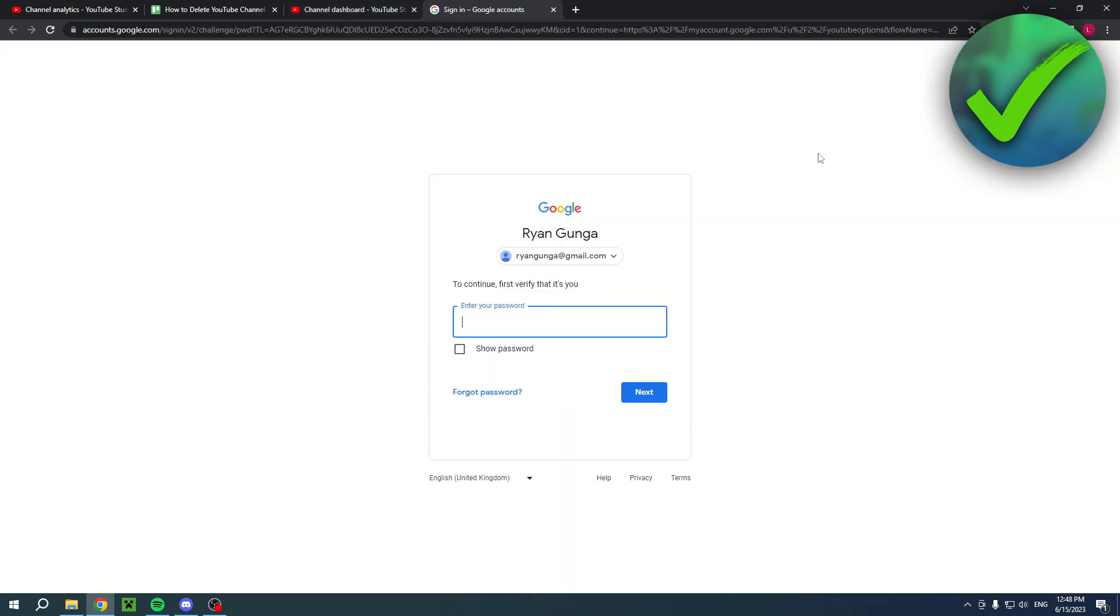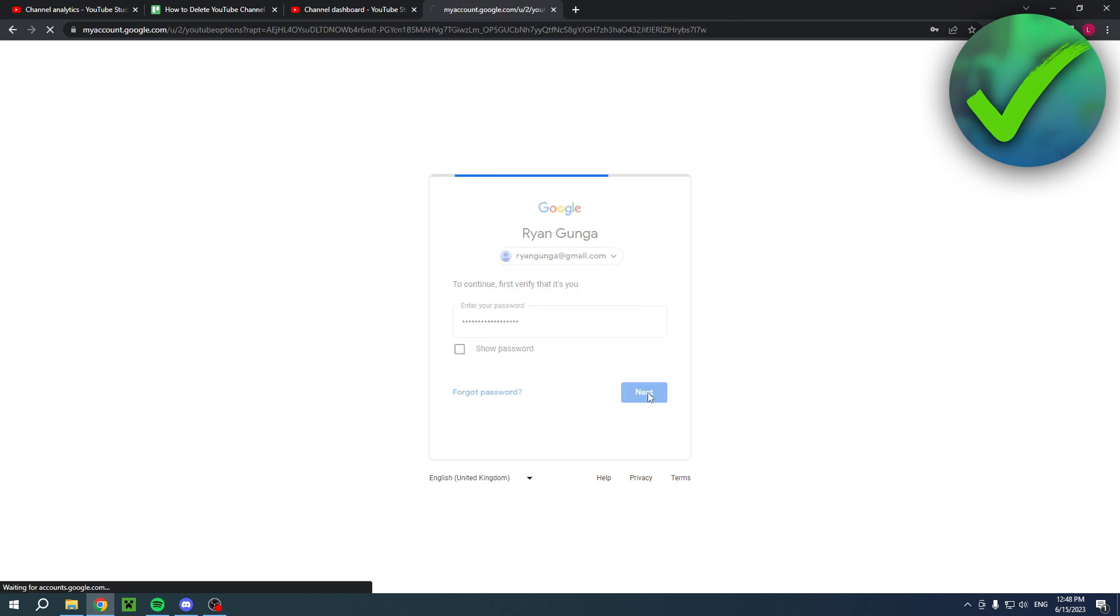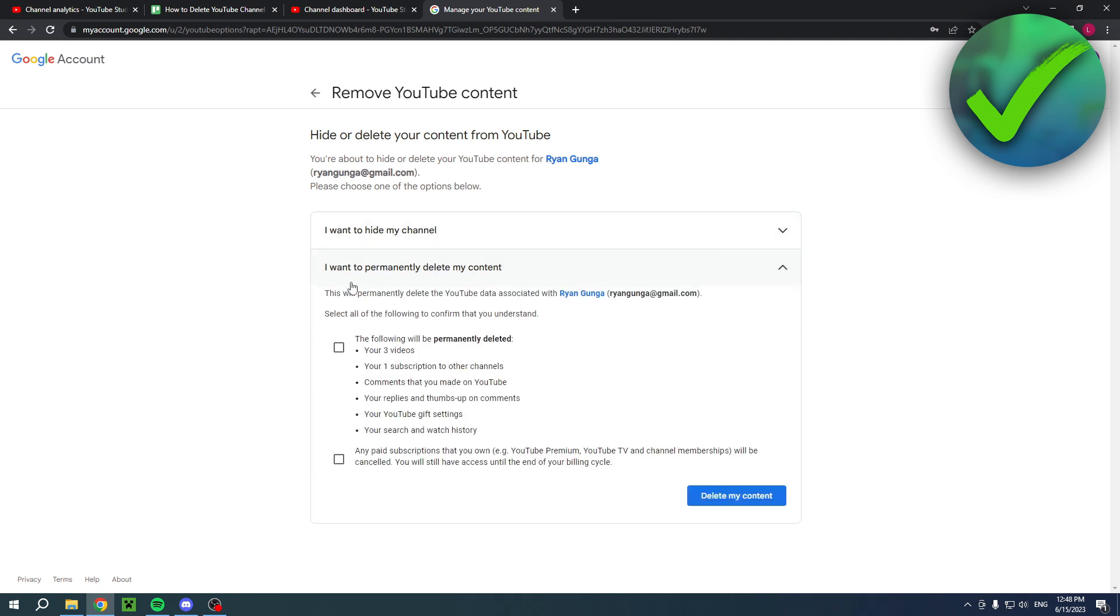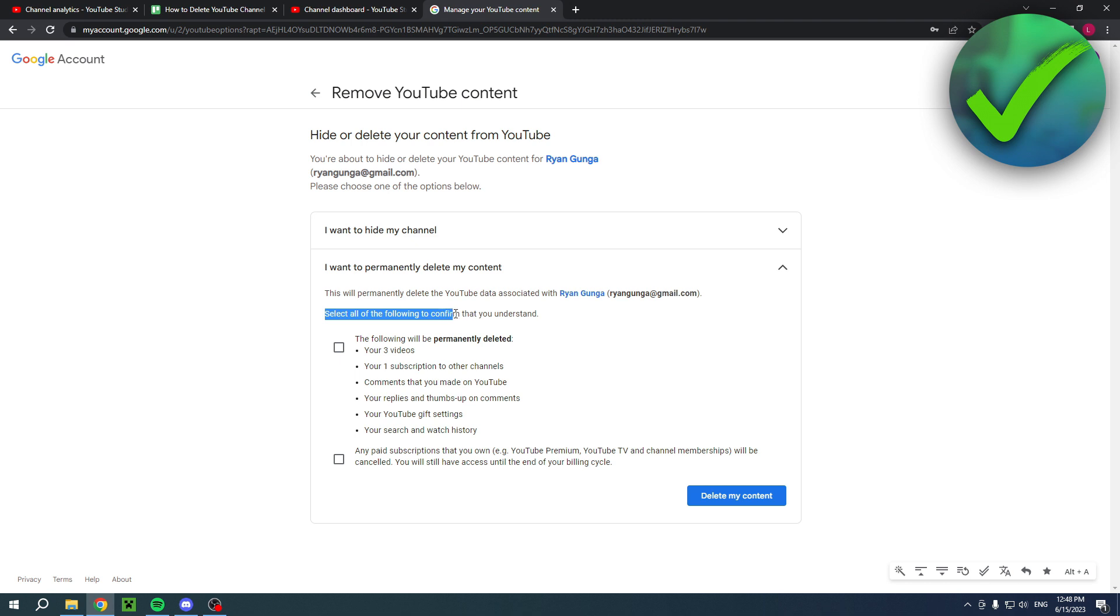Then click next and now I'm actually in here. There's two options: I want to hide my channel, I want to permanently delete my content. If you click on the second one, it says this will permanently delete the YouTube data associated with your name. Select all the following to confirm that you understand.